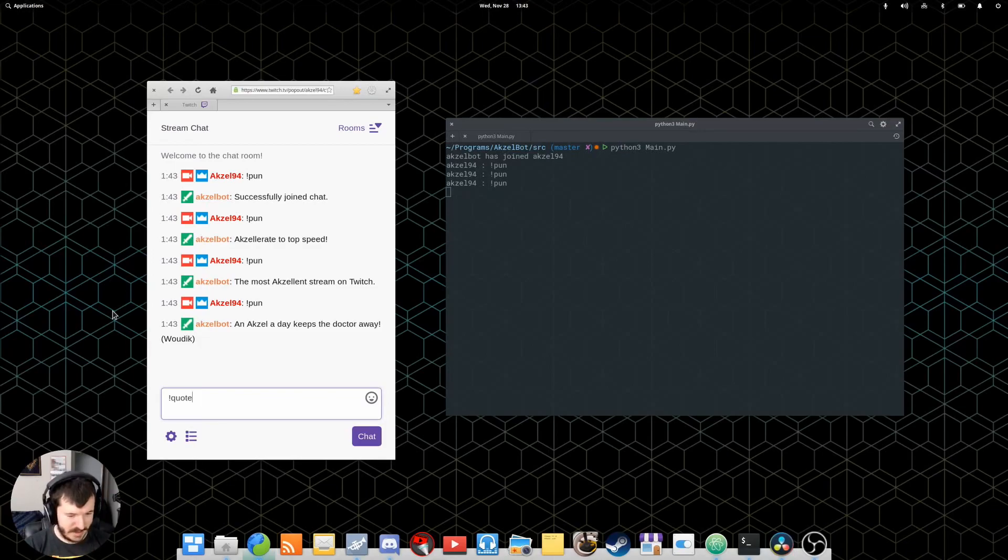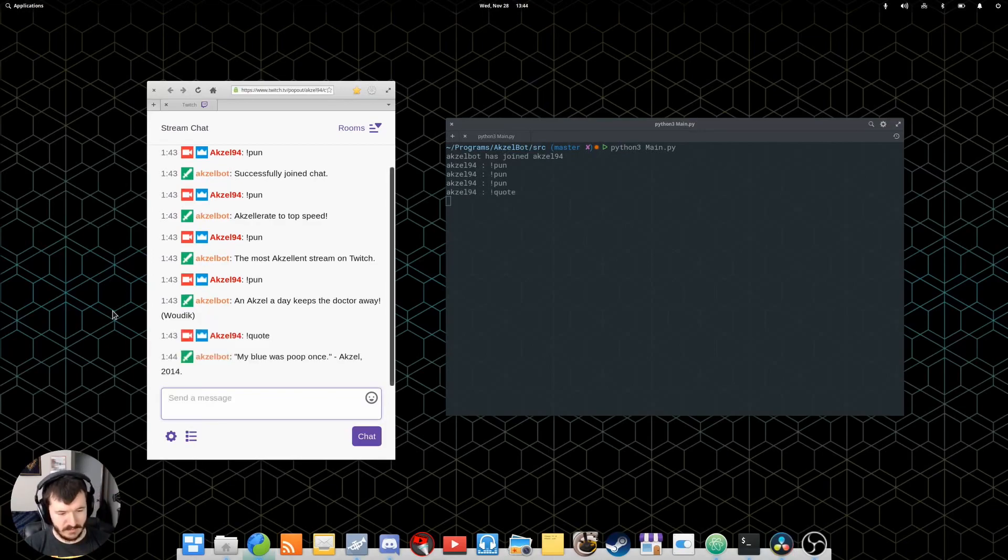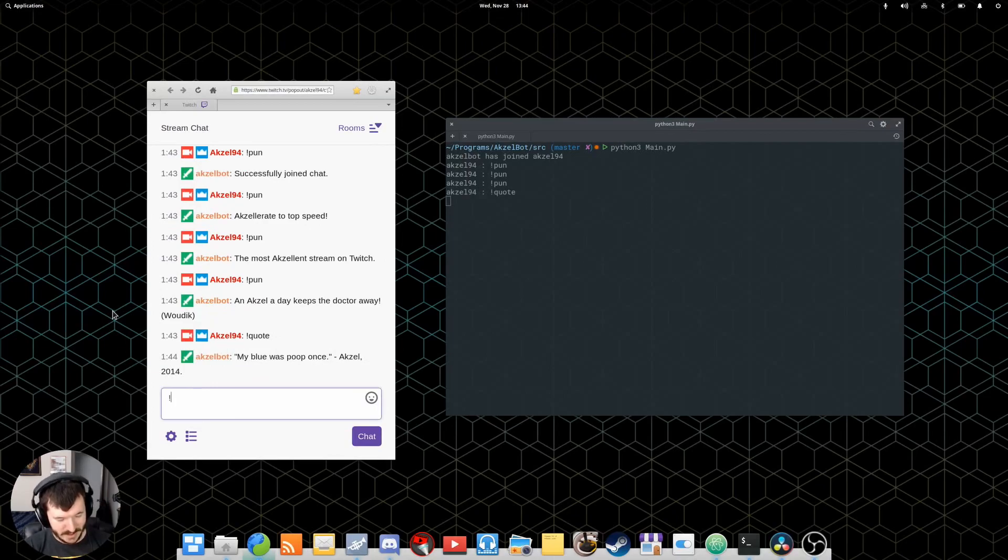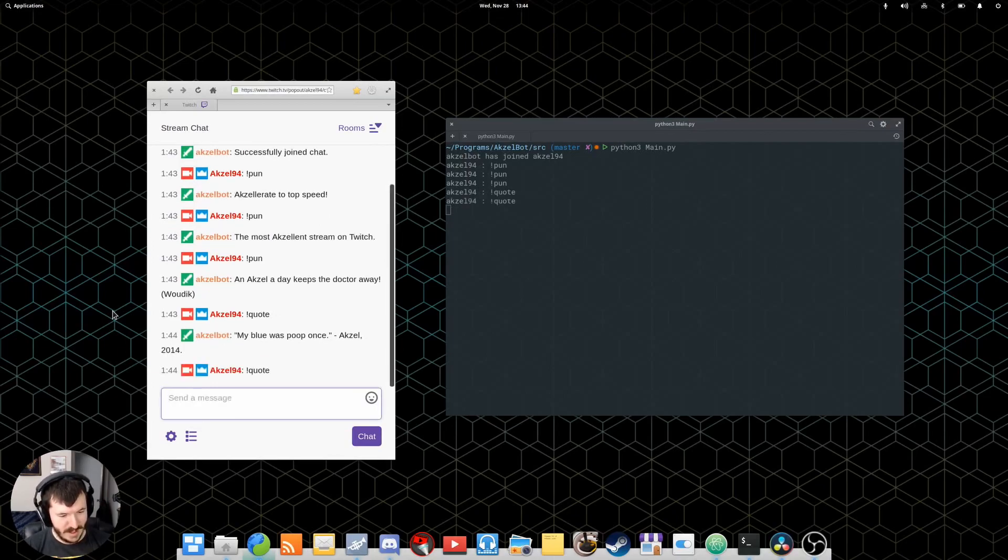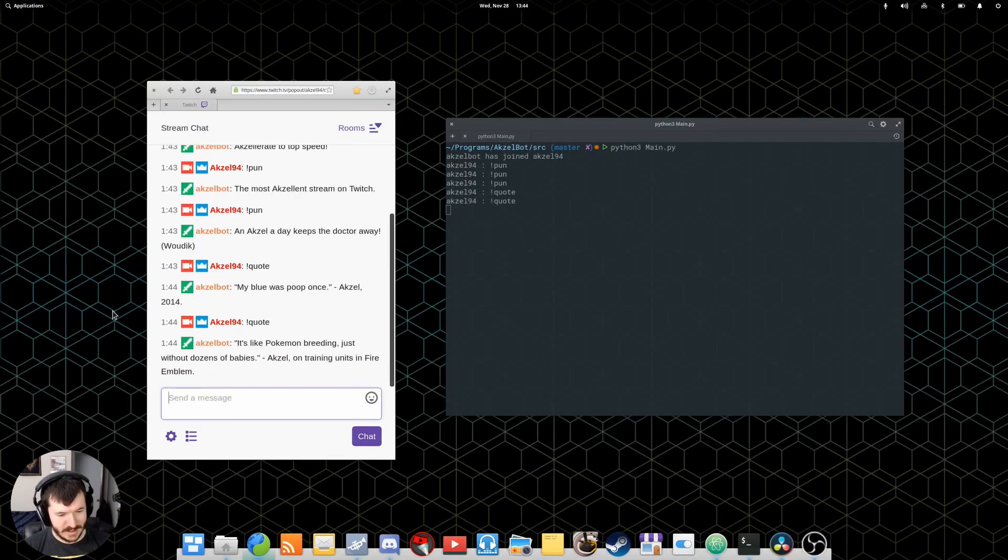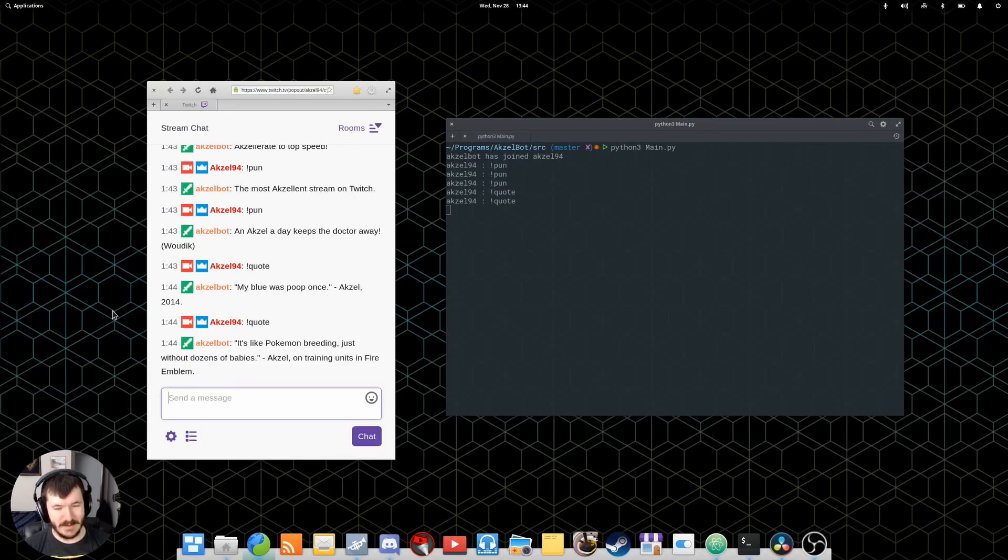You can also have him read back quotes. That's a great one to have on video. Oh, yes. Pokemon breeding. That was a good one.